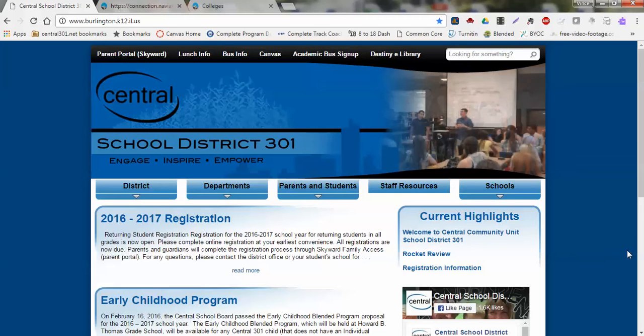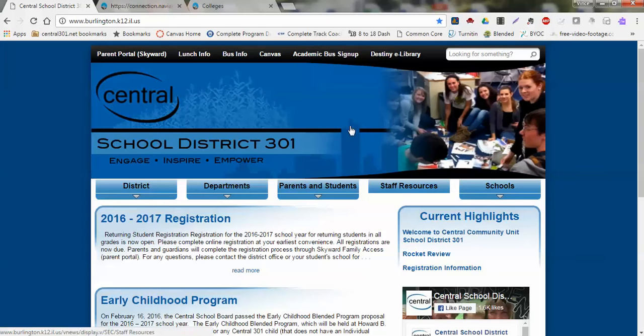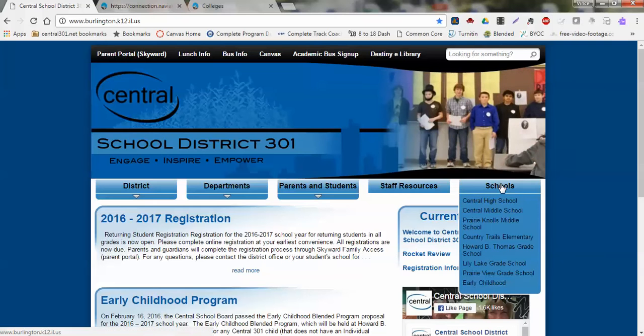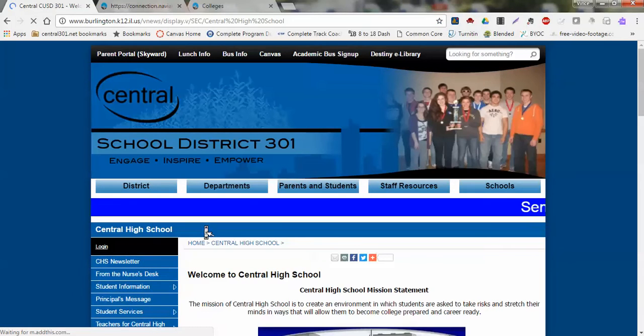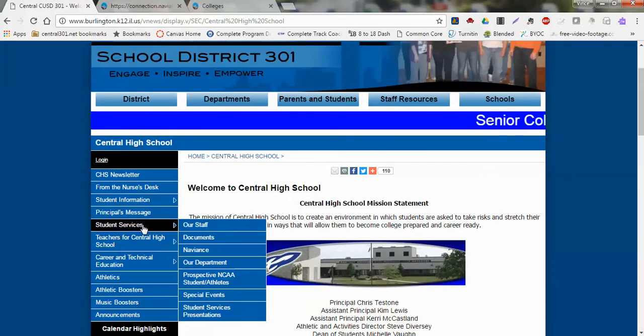This video is going to help college-bound students connect their Naviance account with many different colleges and universities. Everything will start here on the main district webpage, and from that webpage we're going to go to Central High School. Under Schools, we click on Central High School.